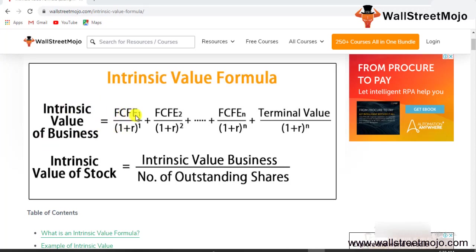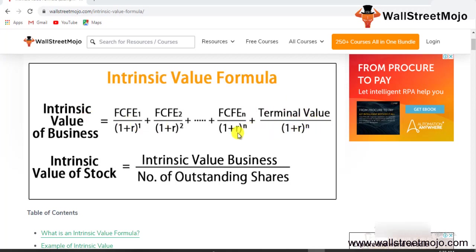Intrinsic value of the business is basically the free cash flow to equity 1, 2, and so on till n, plus the terminal value, which is all divided by 1 plus R, that is the rate of interest, raised to the power n.